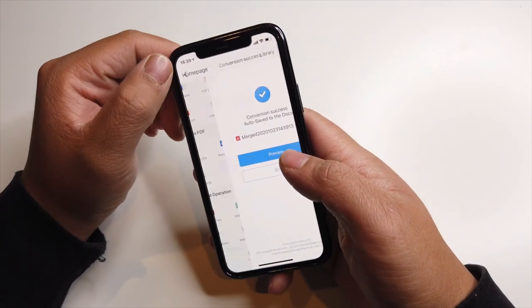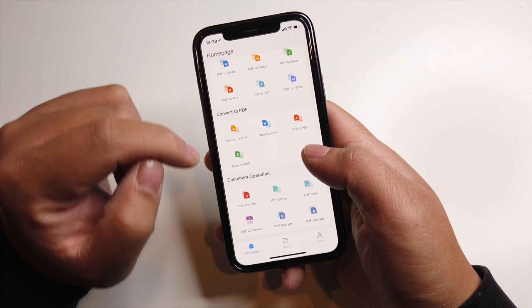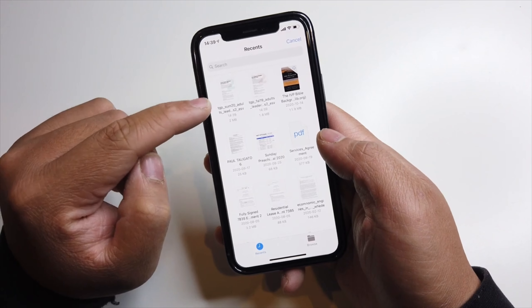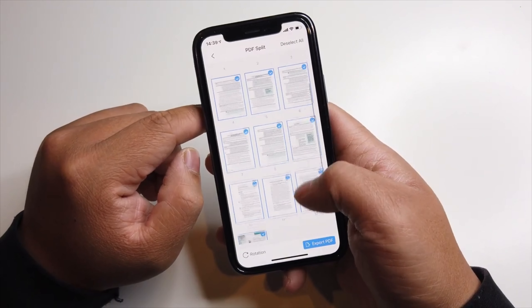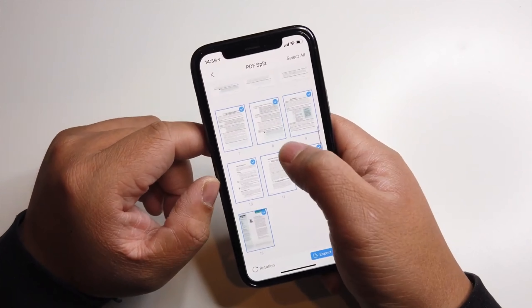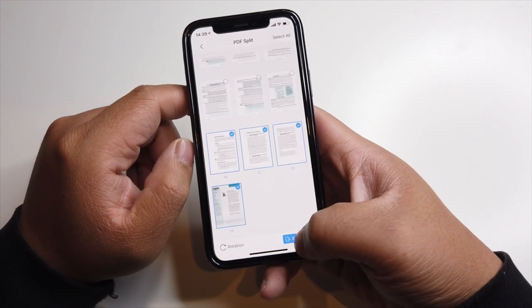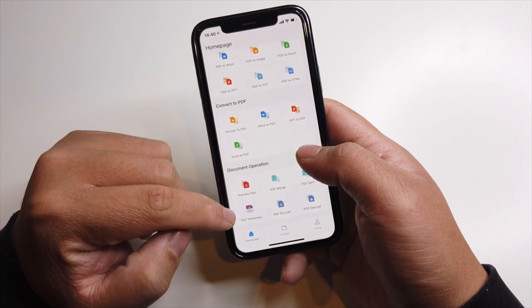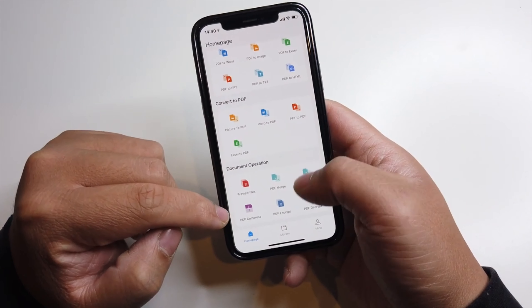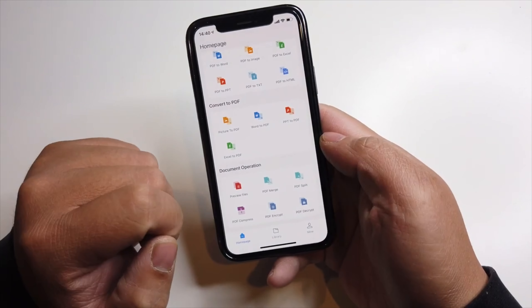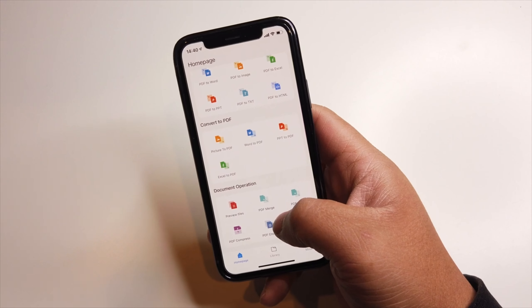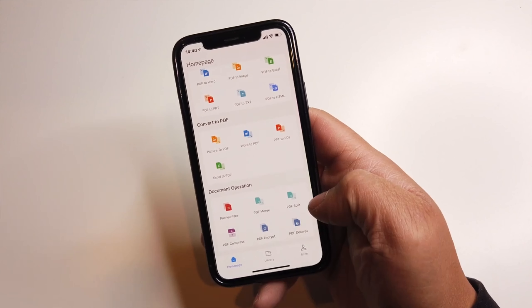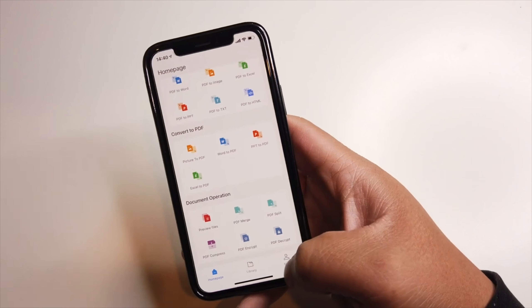This is great for handing in stuff, especially when you need to compress and split PDFs. For example, if you want to split a PDF and only keep the last three or four pages, you can export that as a PDF. You can also compress files if they're too big. And you can encrypt and decrypt your PDF — say you want to email someone a sensitive or confidential document, you can encrypt it and they can use this app to decrypt it as well.